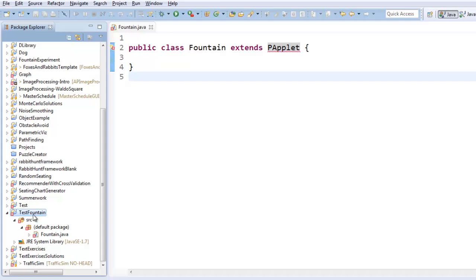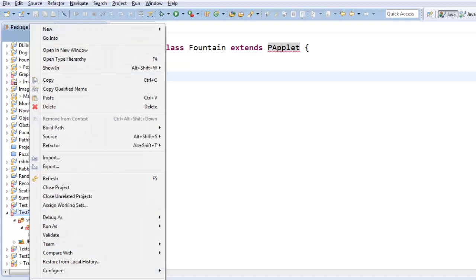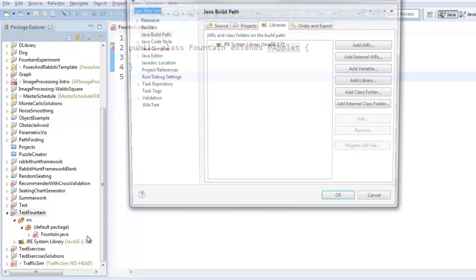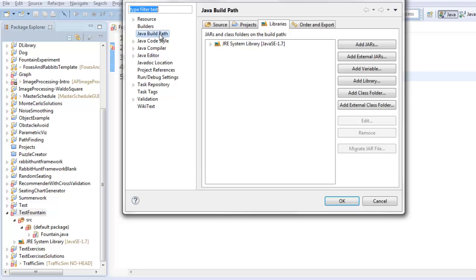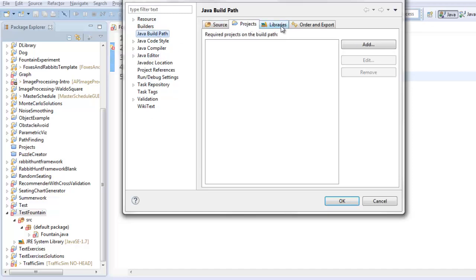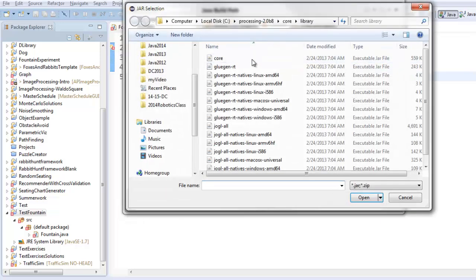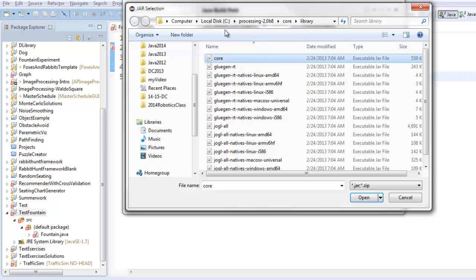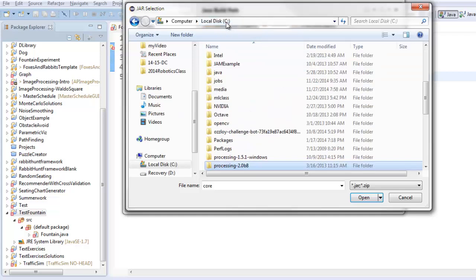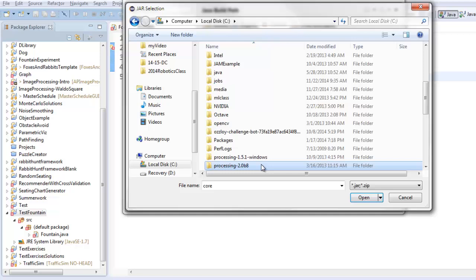So you can select your project here on the left, right click, go all the way down to properties, select Java build path here on the left, select the libraries tab, and say add external jars. And if you're lucky, you'll see core staring you in the face. And if you are not lucky, you have to go find where is your core.jar.